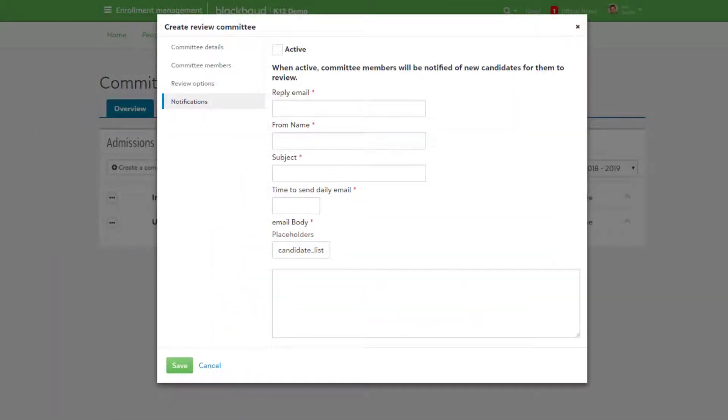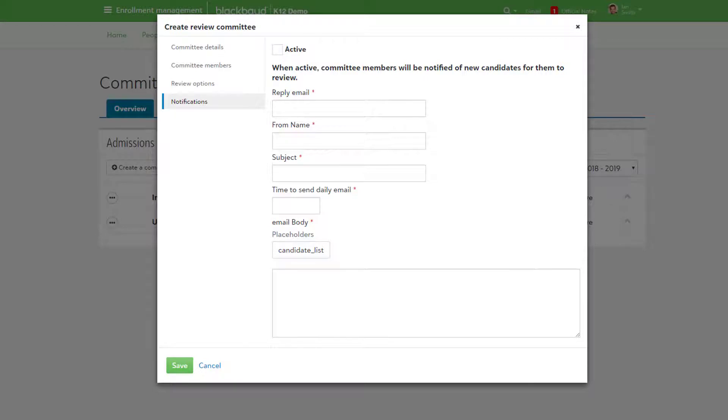Once notifications are enabled, all committee members are notified when new candidates are added and ready for review. It's worth noting that these notifications are set up in a daily digest format. Reviewers only get one notification a day that summarizes all candidates assigned to them.